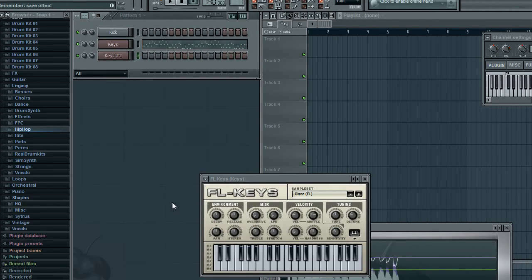Hey everybody, Bryan here with another Fruity Loop Studio tutorial. I'm just going to cover this really quick. It's not too hard.